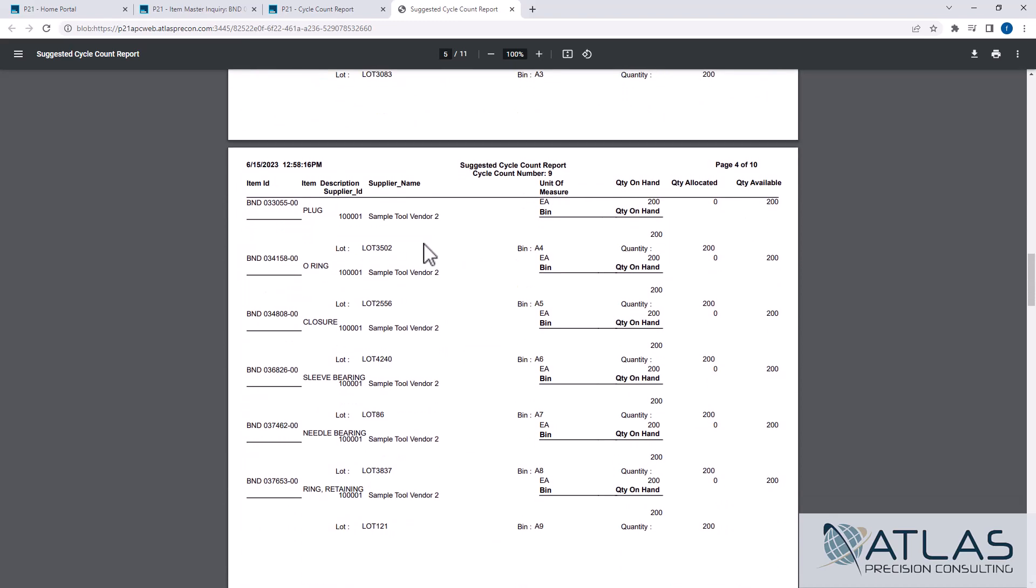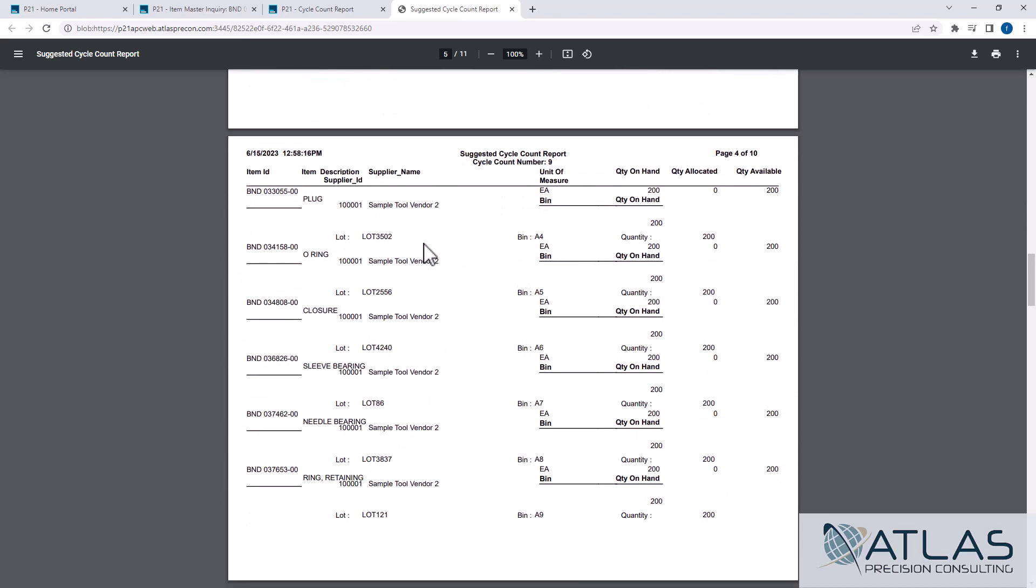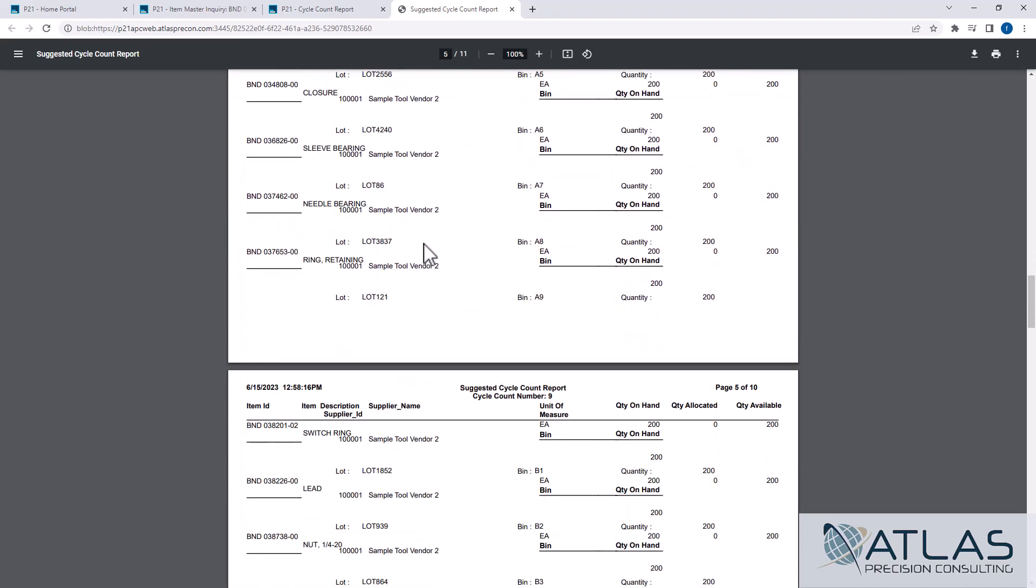Again, we could have limited those if we wanted to. Other videos will cover how to actually enter your counts, how to delete your counts, and the importance of the last counted by date, and then also some manual cycle count reports, which was that other box that we talked about.